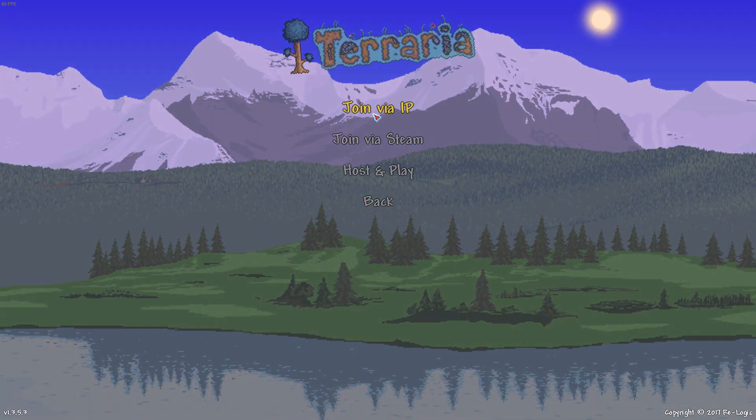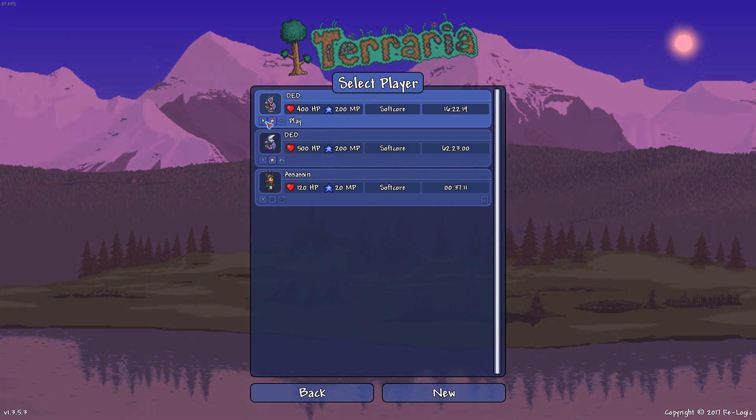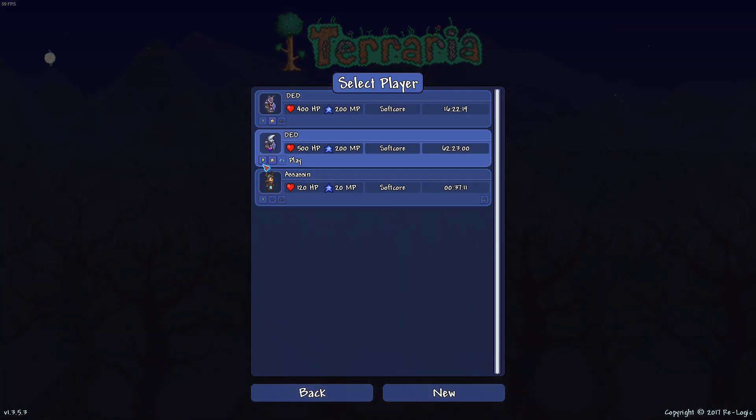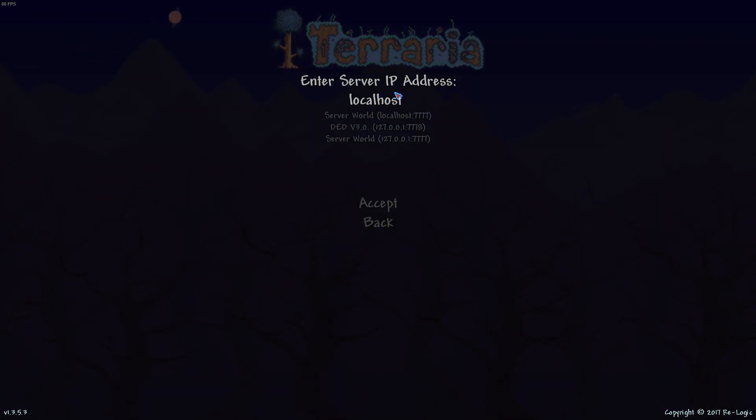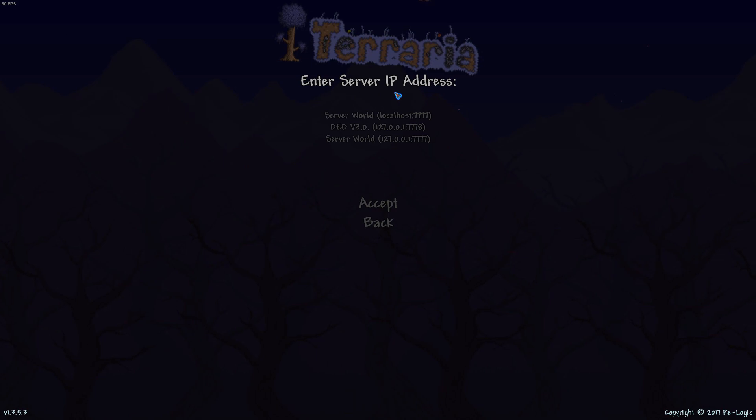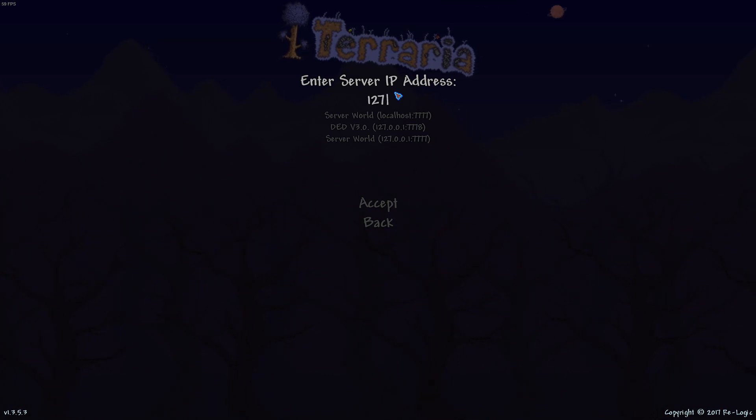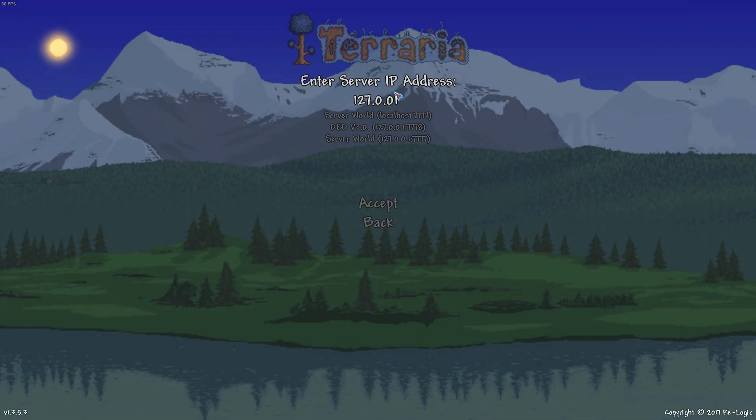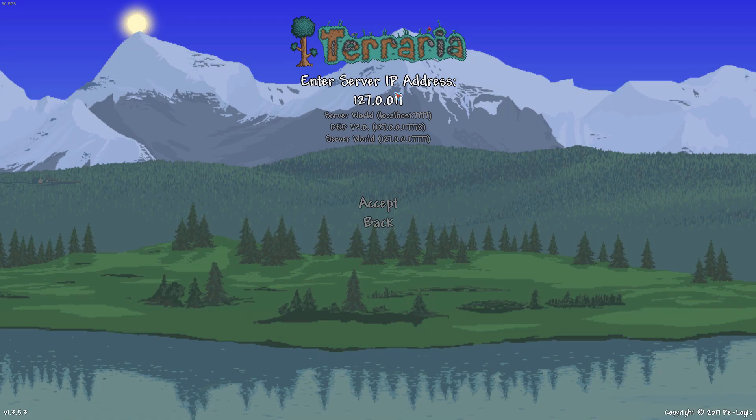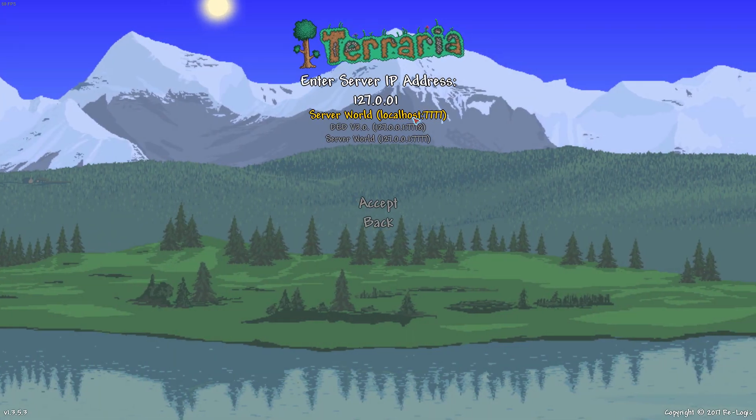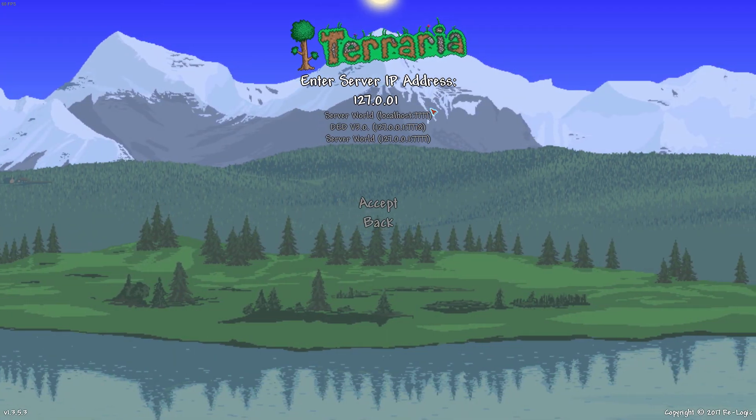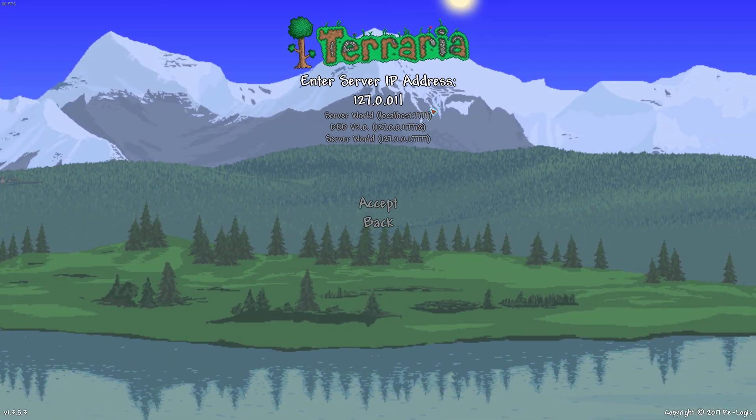Save and exit, multiplayer, join via IP. Choose whatever character you want. What you can also type in is 127.0.0.1, that also works and replaces localhost.